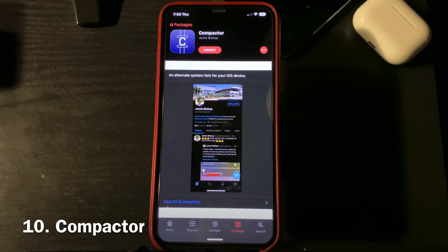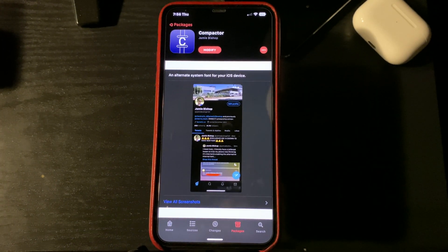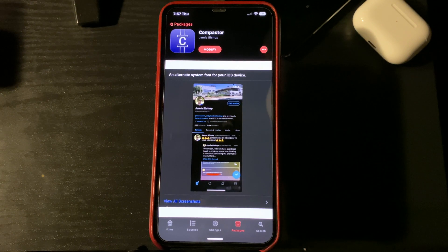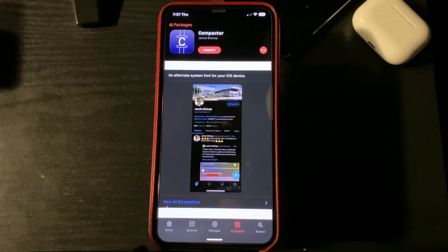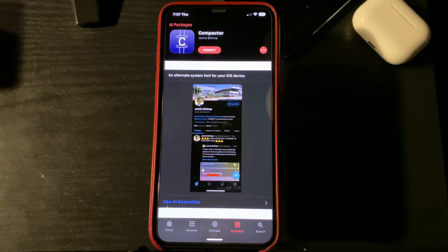Number 10 on my list is going to be Compactor. What this tweak does is it brings you the Apple Watch font to your iPhone.